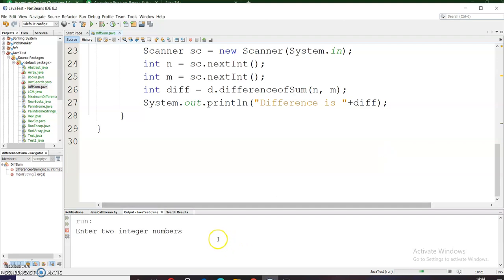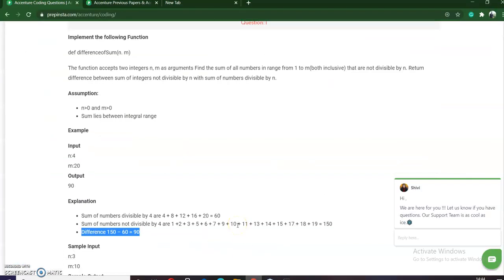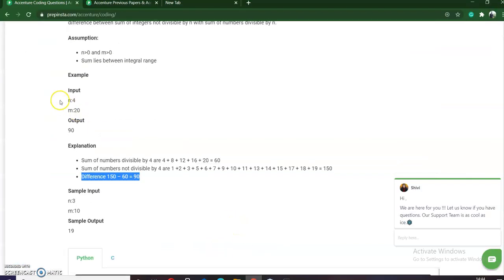Now it is asking me to enter 2 integers. Say it is 4 and 20 as was given to us. Now you can see that the difference is 90. It's absolutely correct as was given to us according to the input and output. You can check for other values as well.